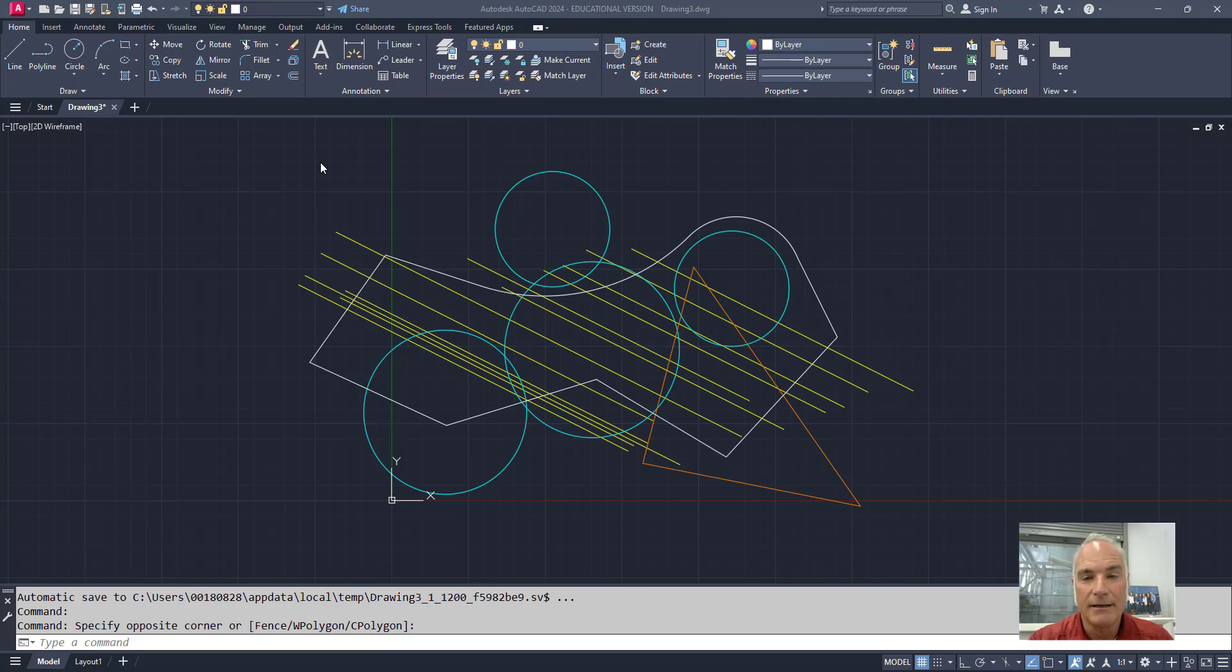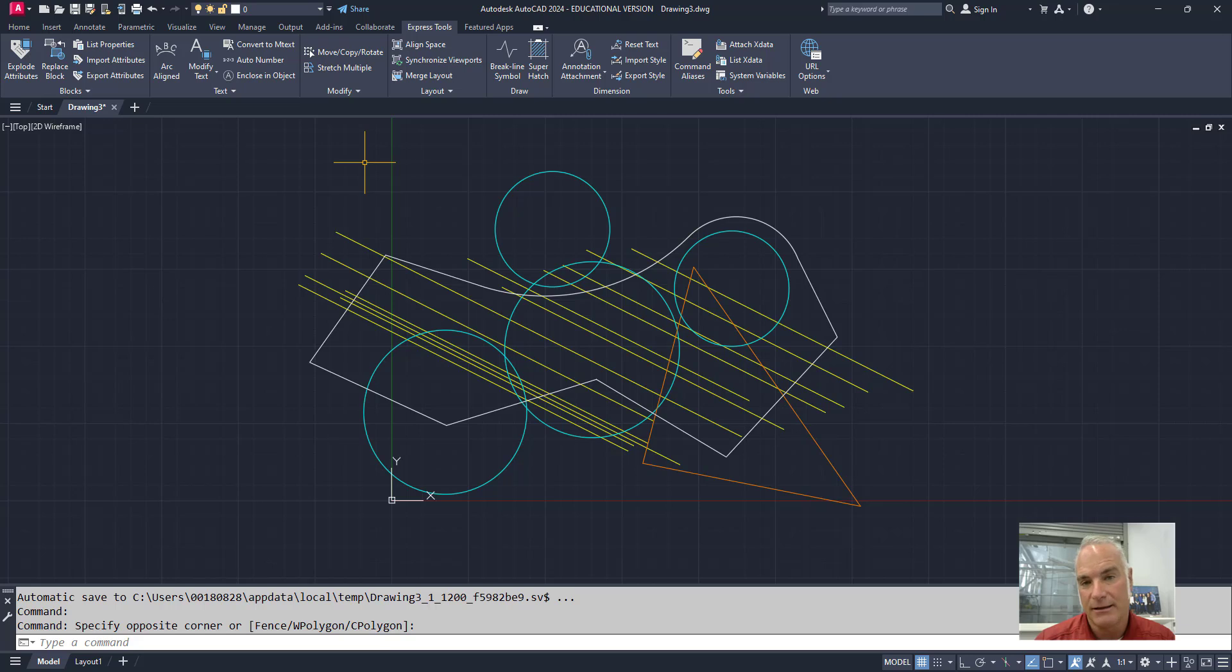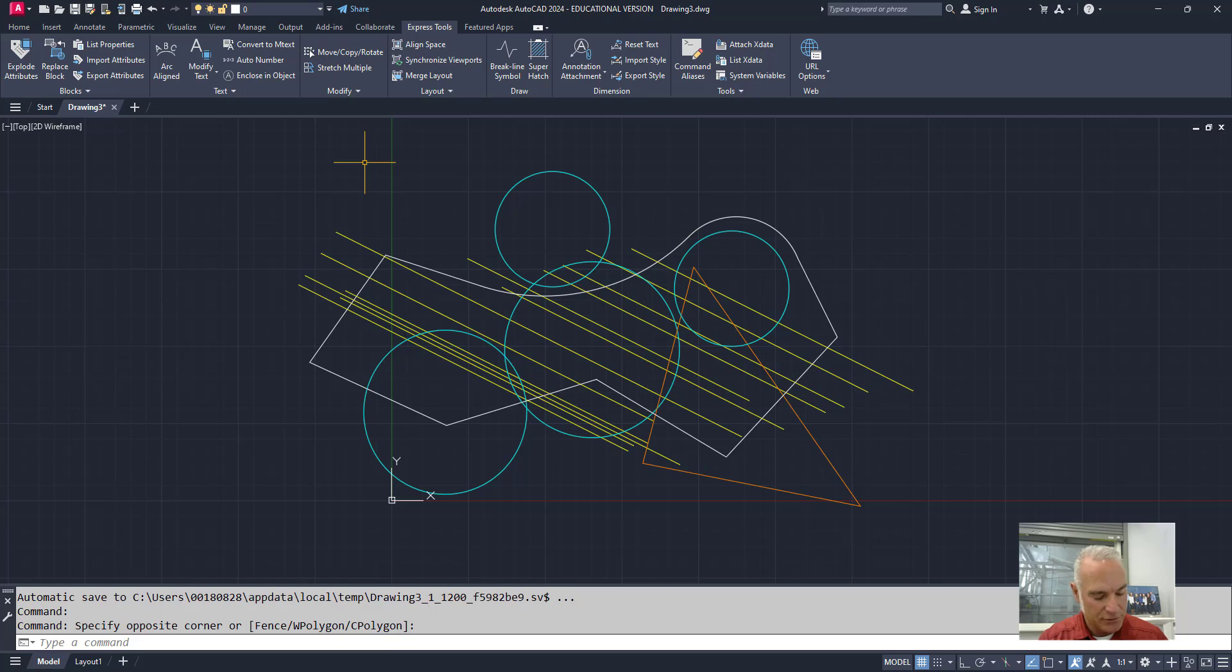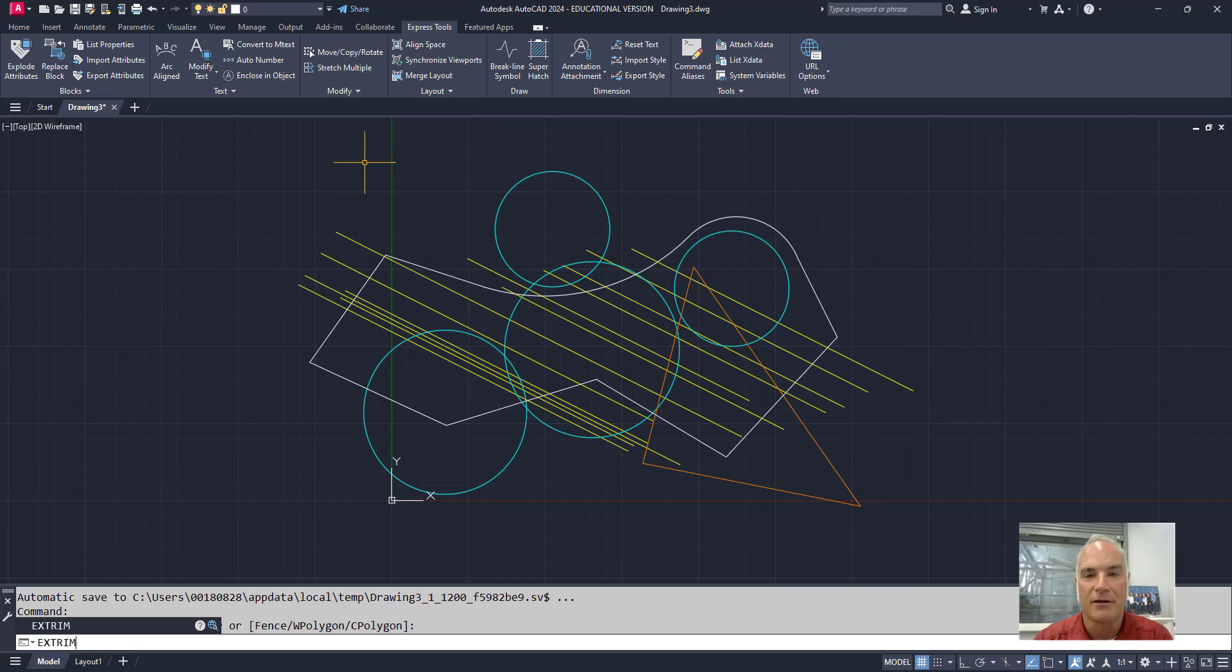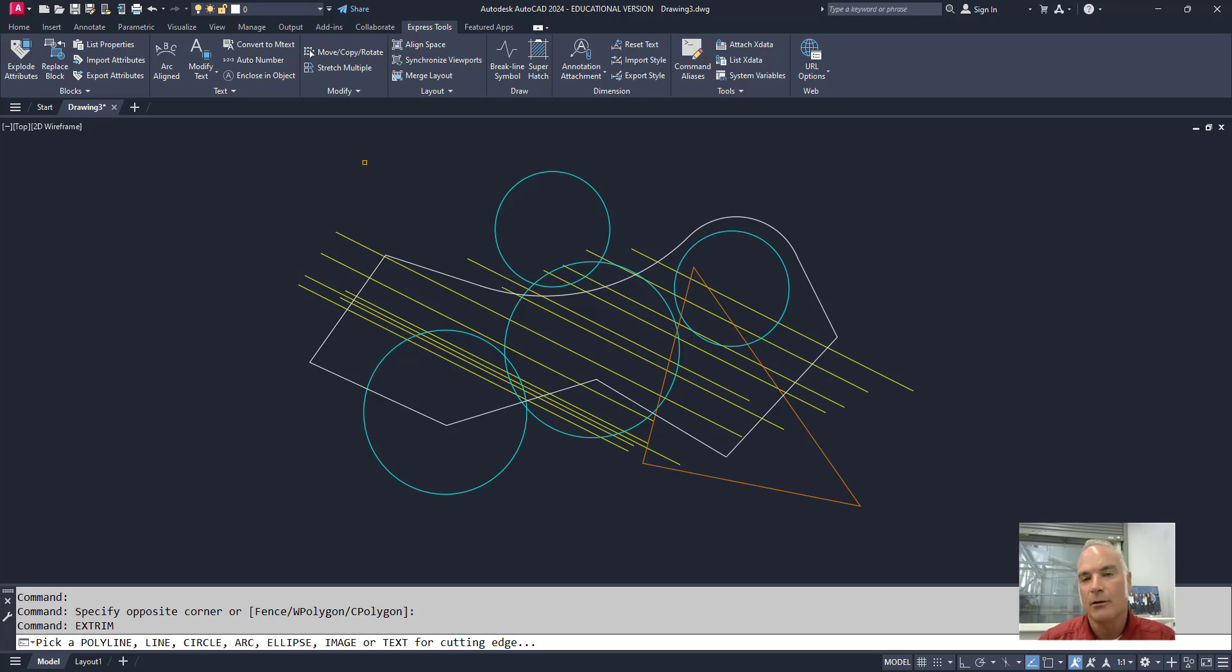Xtrim is a hidden Express tool. It's not included on any of the Express tools tabs here in AutoCAD. So the only way that you can get to it is to type in Xtrim at the command line. So if I do so now, E-X-T-R-I-M, you'll see that it shows up on the command line as a valid command. When I press enter, it asks me to select a polyline, line, circle, arc, that type of thing.